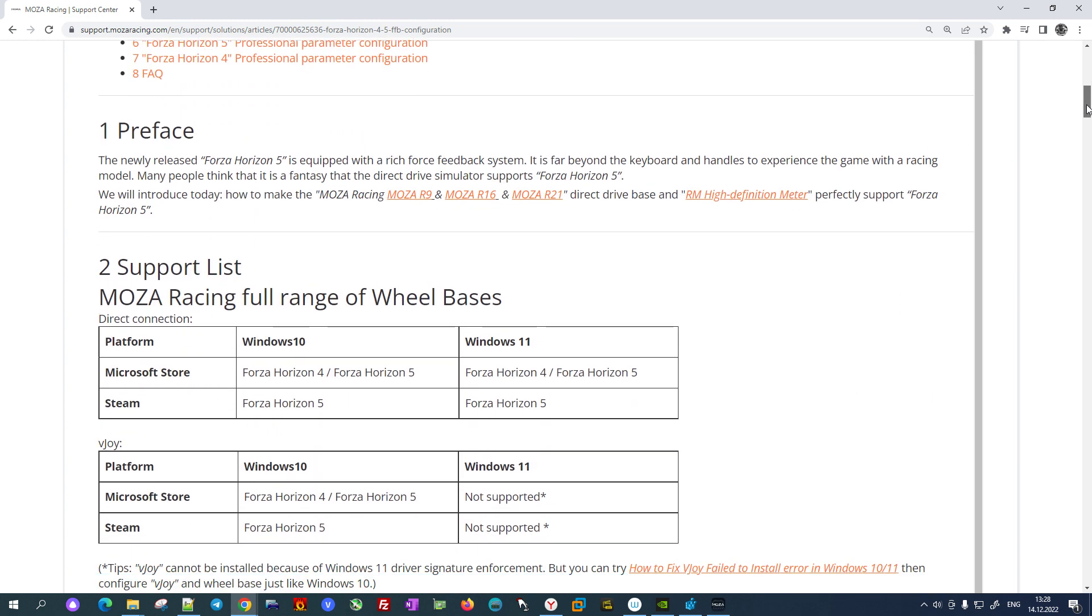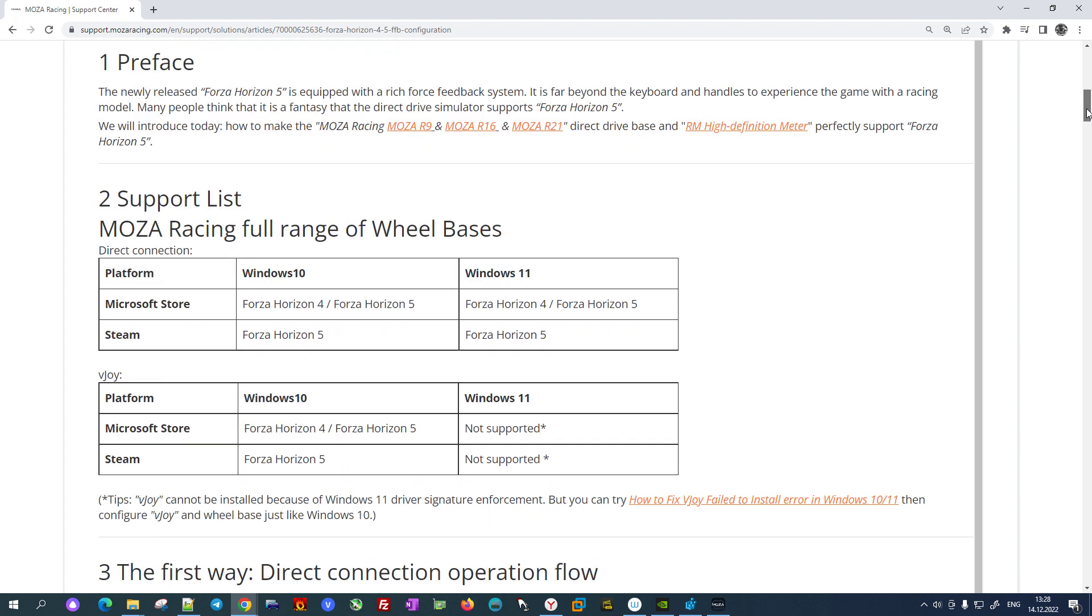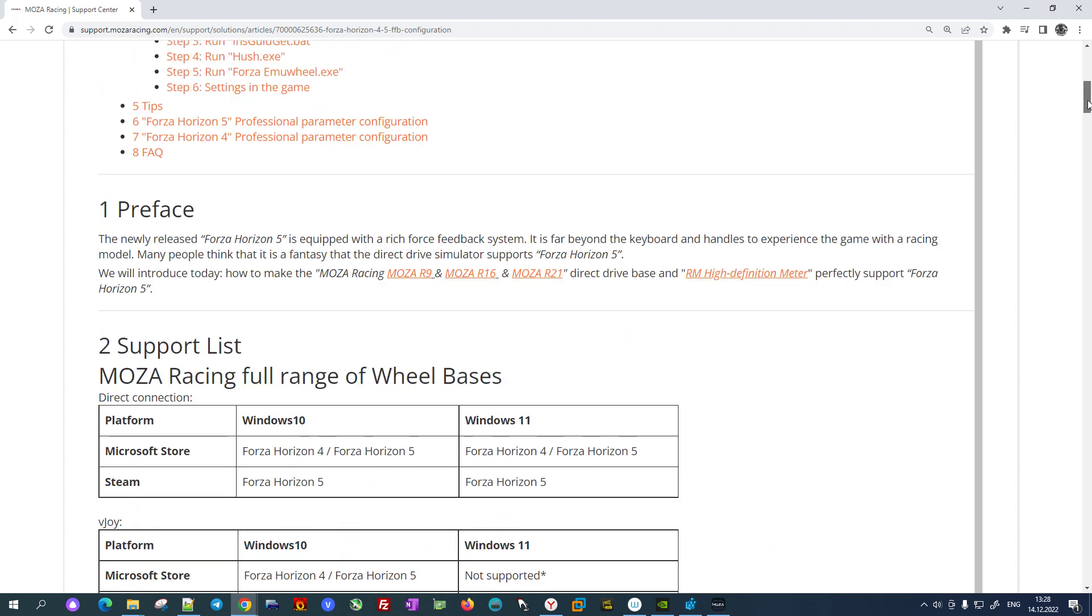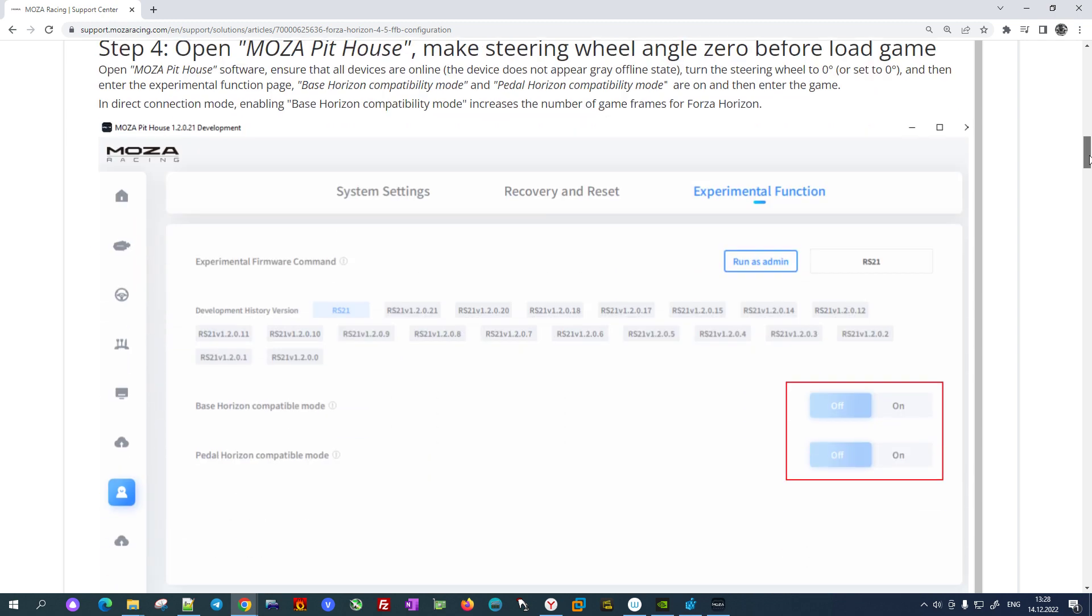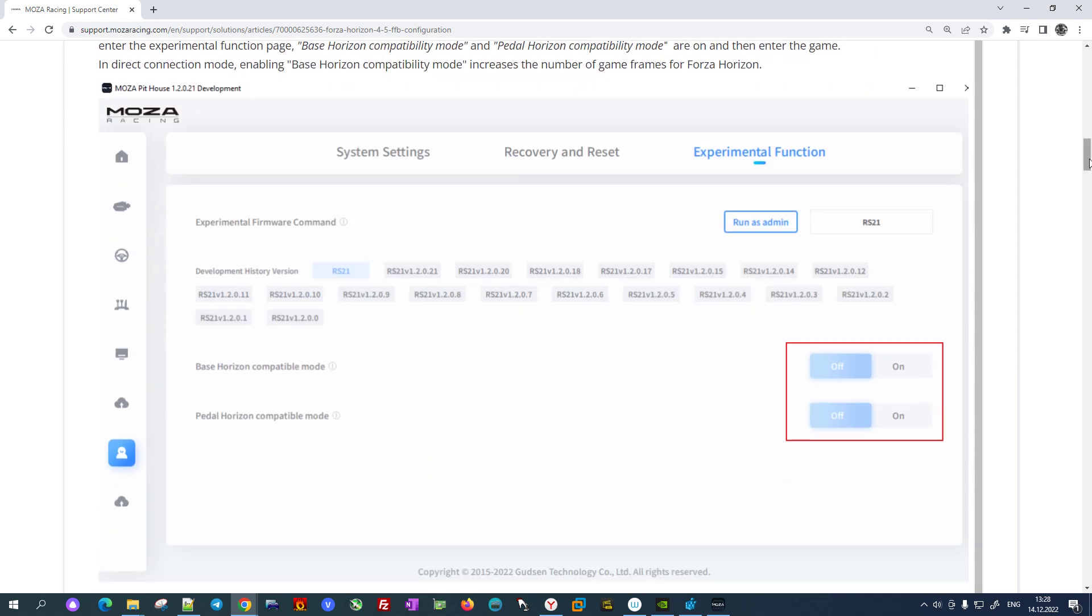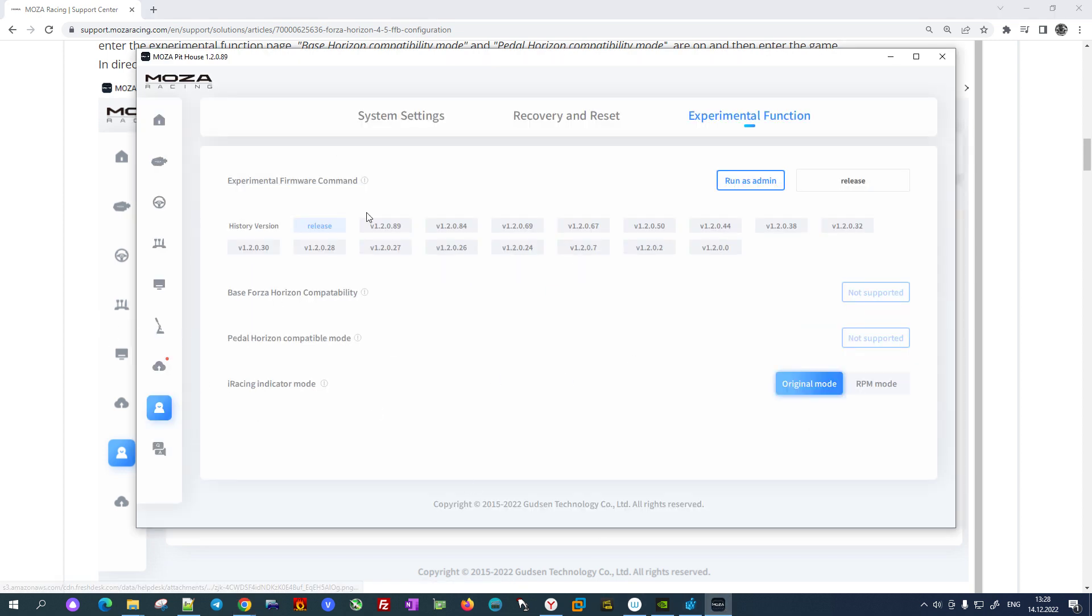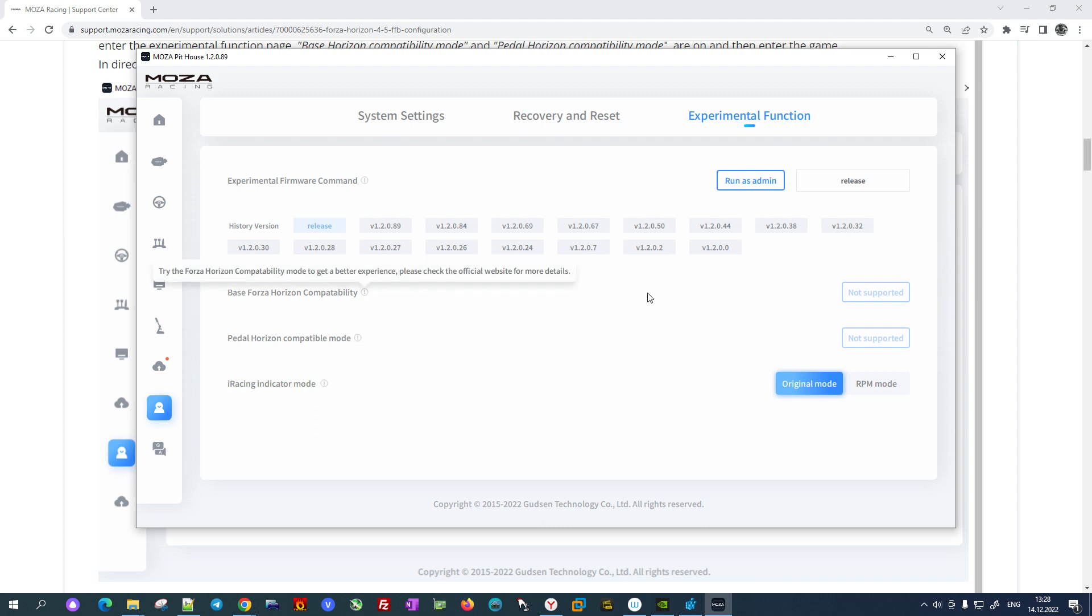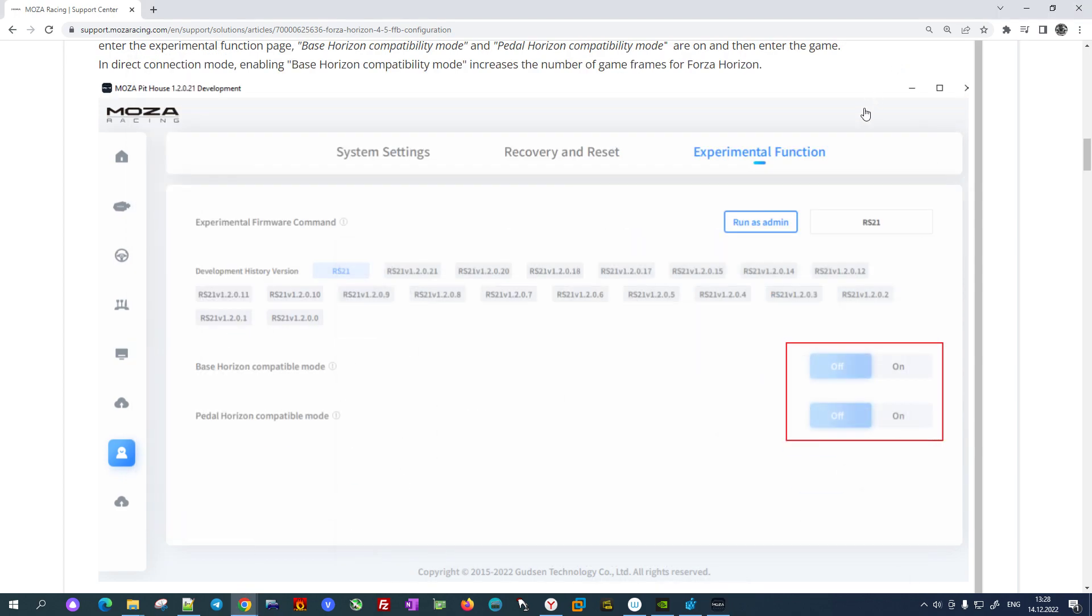So I tried to find the solution for how to make this wheel work with this game. The first step was to change the compatibility mode in Moza software. I have a look at the currently updated software, and as you may see there is no support, this option is not available here.